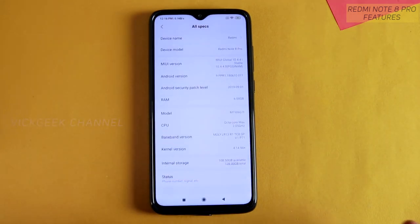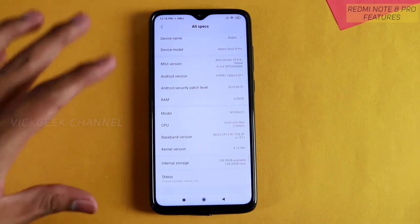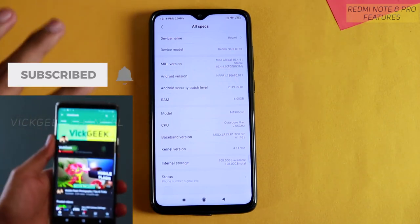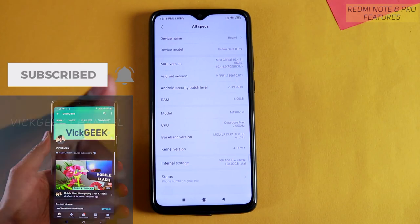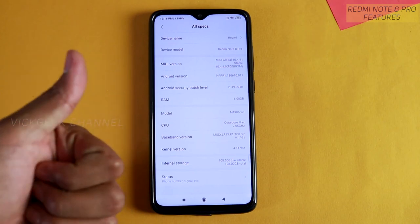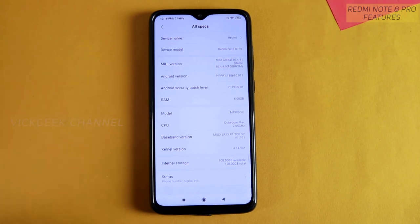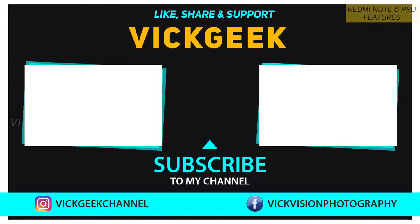These were the hidden settings I wanted to show — there are many more still on this phone, so make sure you watch the next video about the Redmi Note 8 Pro. If you liked this video, hit the like button, share it with your friends, and don't forget to subscribe. See you all in another one — take care, bye!